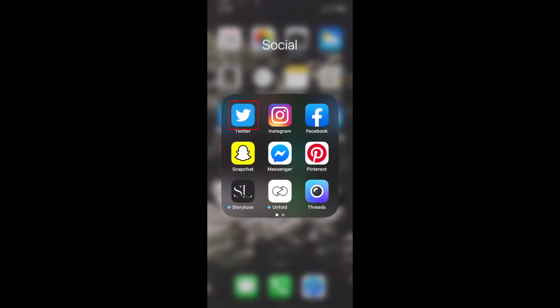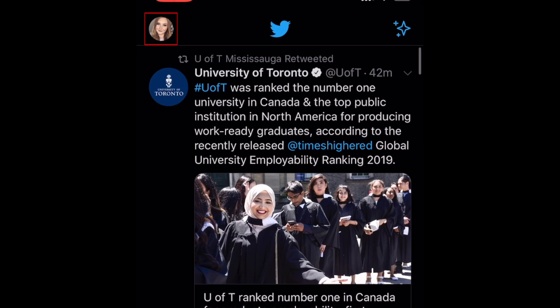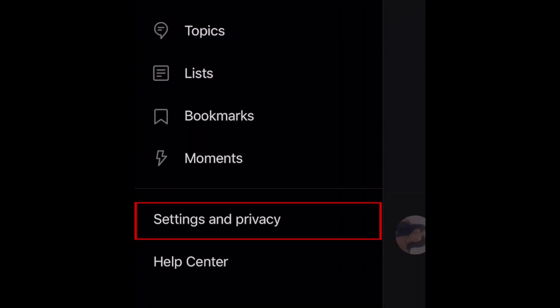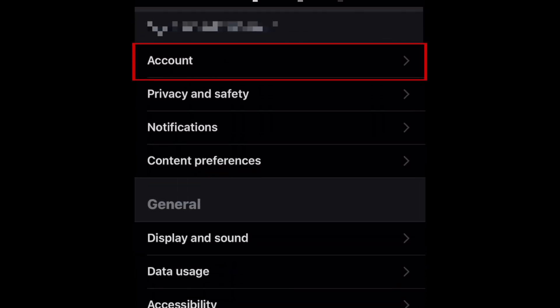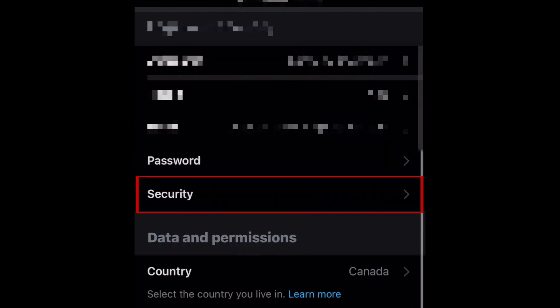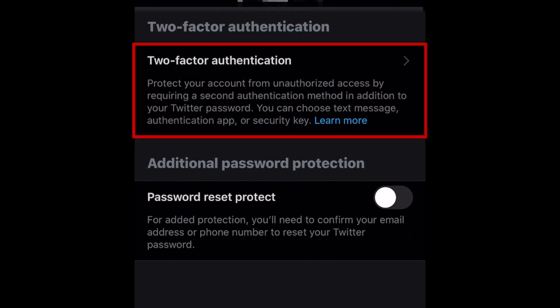To enable two-factor authentication, open Twitter and tap your profile icon in the top left corner. From the menu that appears, select Settings and Privacy. Then tap Account. Select Security. Now tap Two-factor authentication.